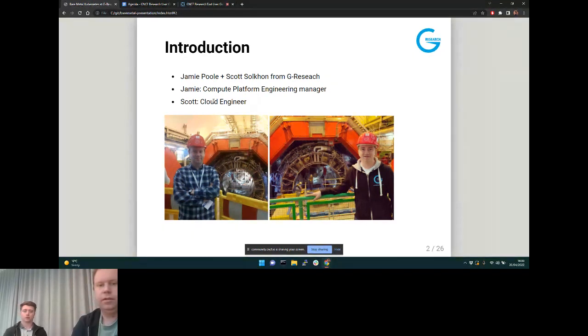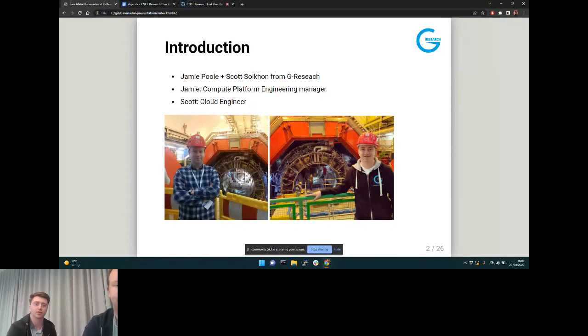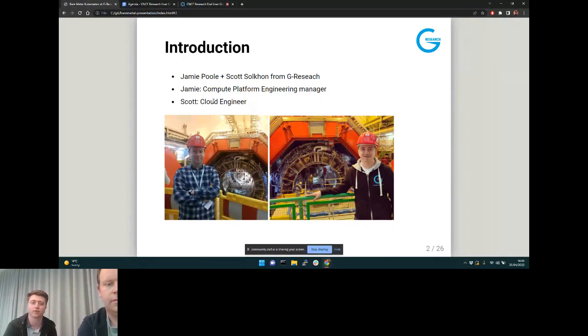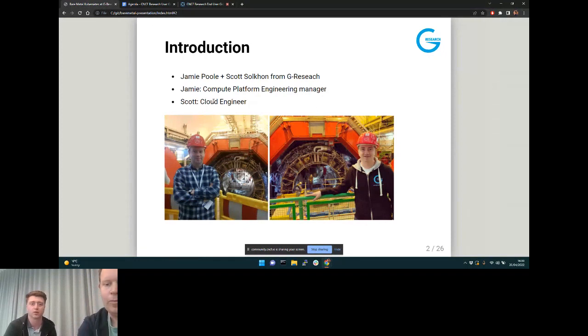And I've got Scott here with me. I'm Scott — I'm a cloud engineer working mostly on OpenStack, and a lot of that at the moment involves Ironic.